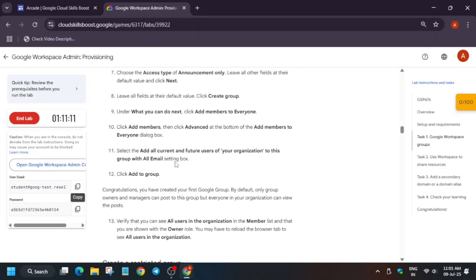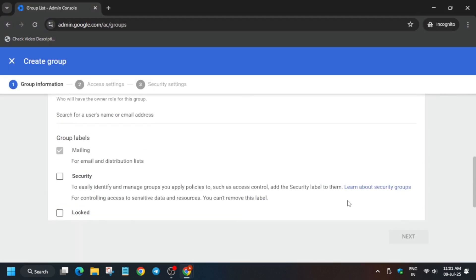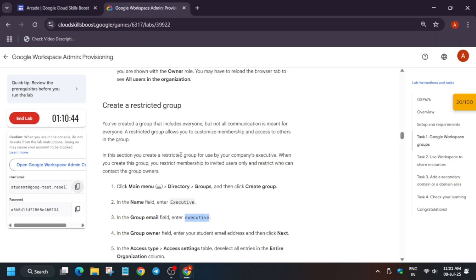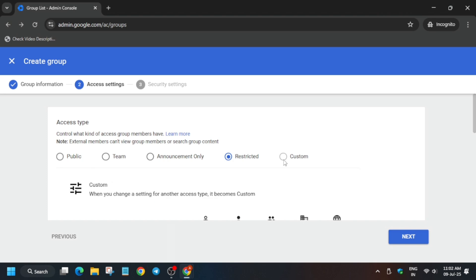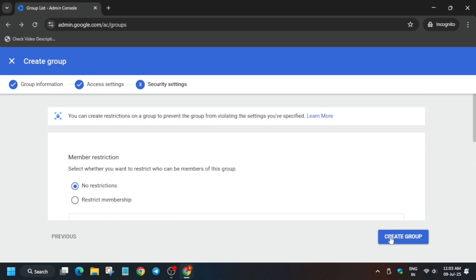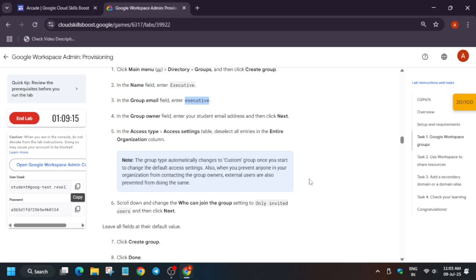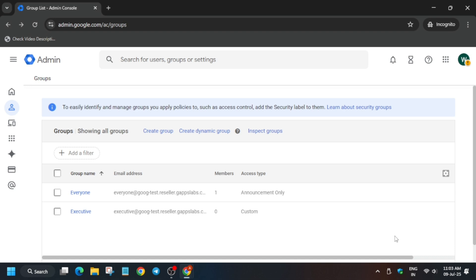Create another group that will be a more restricted type. For the name, type Executive. Enter the group email accordingly. Now click on Custom and uncheck the option for the entire organization — you have to uncheck presenting to the entire organization. Then click on Only Invited Users. Click on Create Group. If you get any error, don't worry, just click Done and you will still get the score for this task.